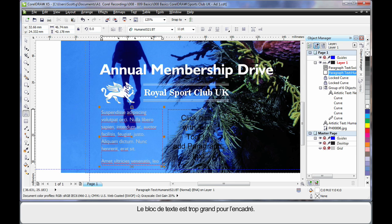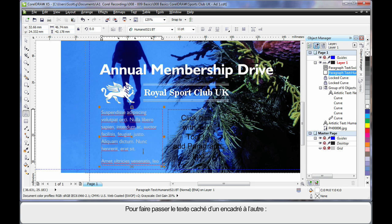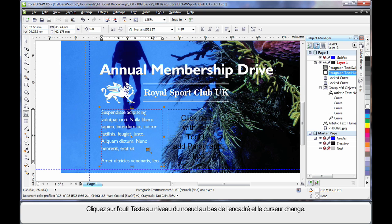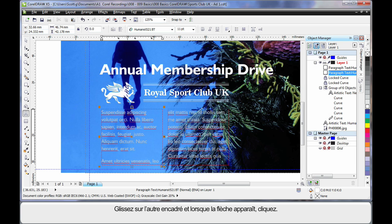The first thing you'll notice is the text of course is too big for this text frame. So what we're going to do is make the text flow from this frame into that frame. So simply click with the text tool on that little node at the bottom there. When you see the change in the pick tool, come over and hover over the other text frame. When you see the arrow click, the two are now linked. And you can see that with the grey arrow there.